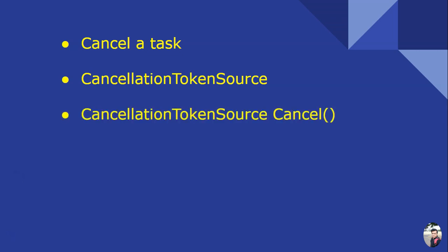And then we can pass the token to different tasks. And once we call the Cancel method on that CancellationTokenSource object, the token has a property IsCancellationRequested which you can check in different tasks, and that property will be set to true. So that is how different tasks will be able to know whether cancellation has been requested or not.